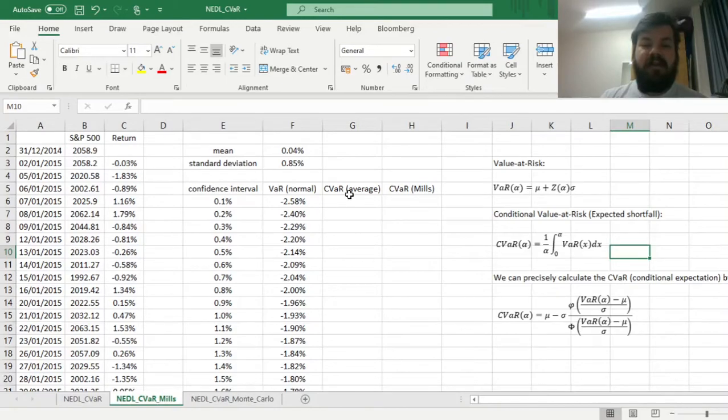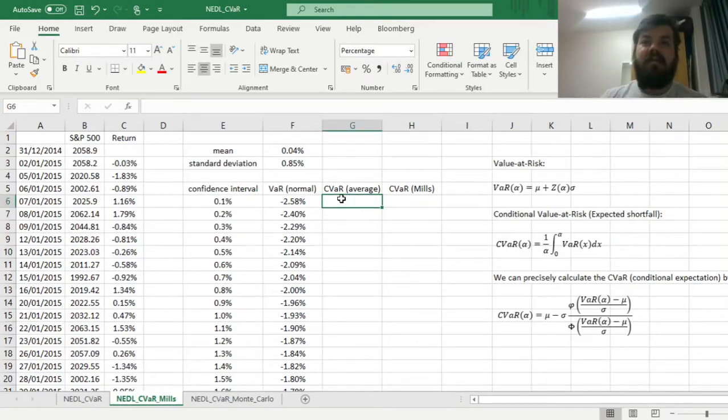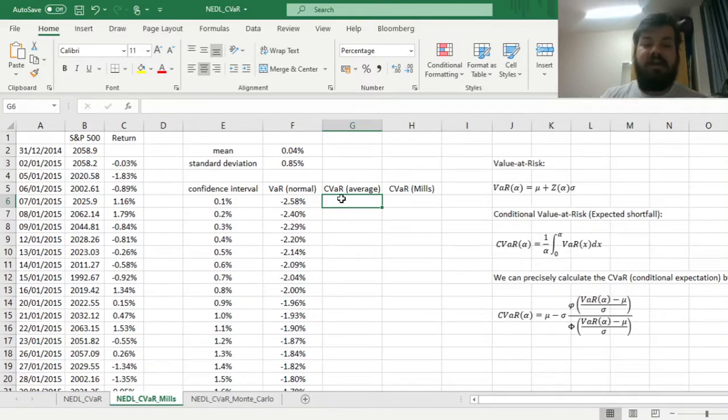But today we're going to discuss a more precise approach, which involves the inverse Mills ratio. But first of all, let's refresh in our minds what is this averaging rough approximation approach.